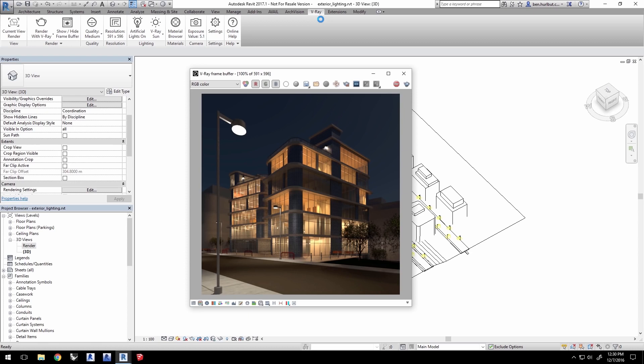I recommend looking through at least that previous video, if you haven't already, to get you primed on general lighting workflow with V-Ray for Revit.